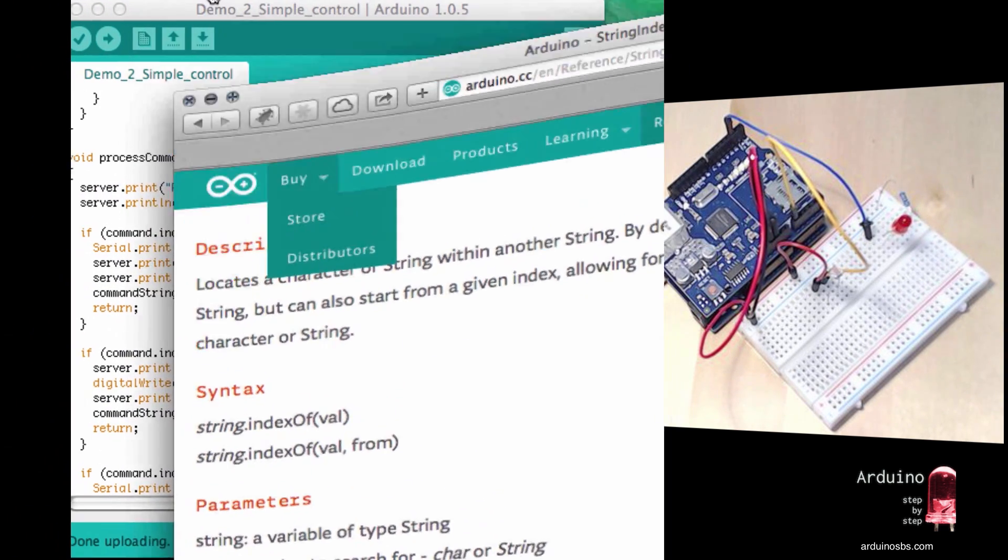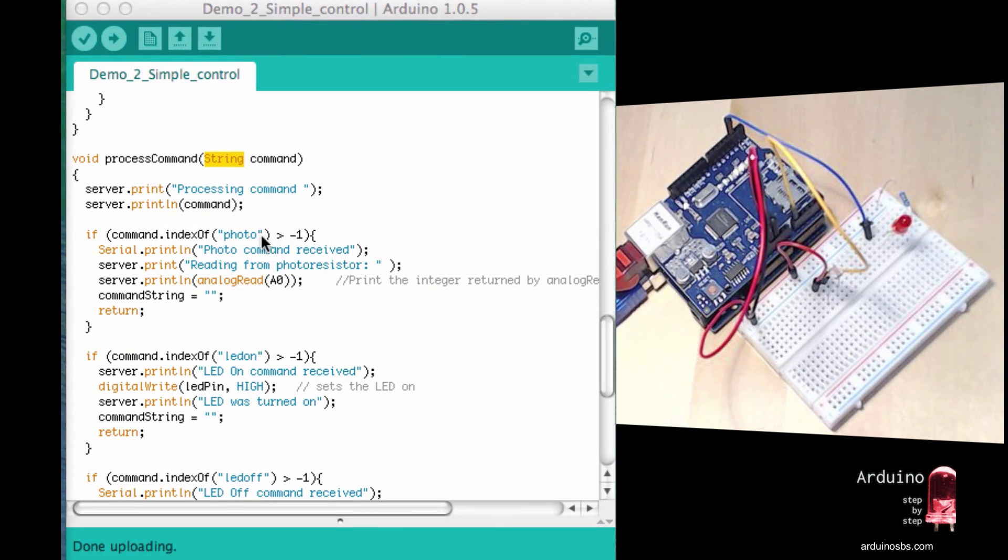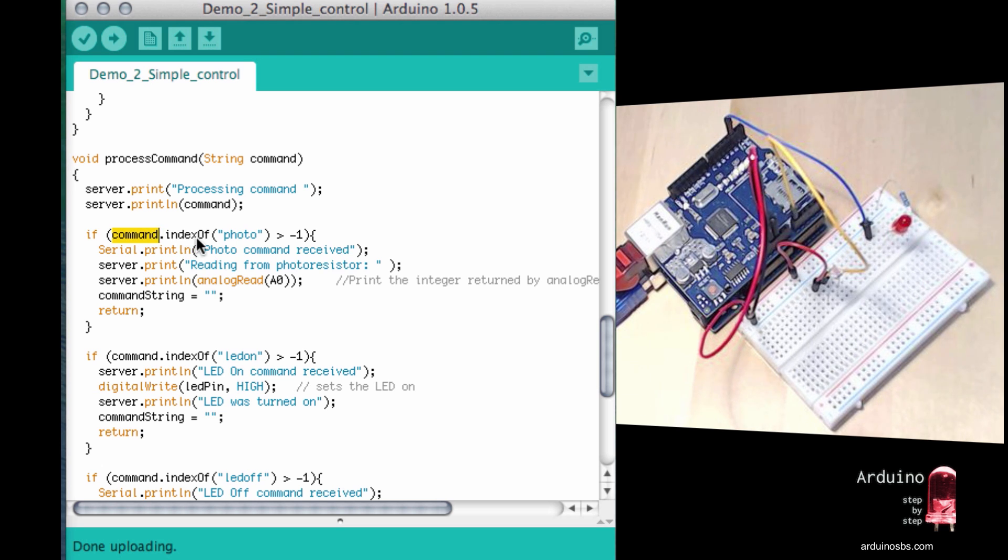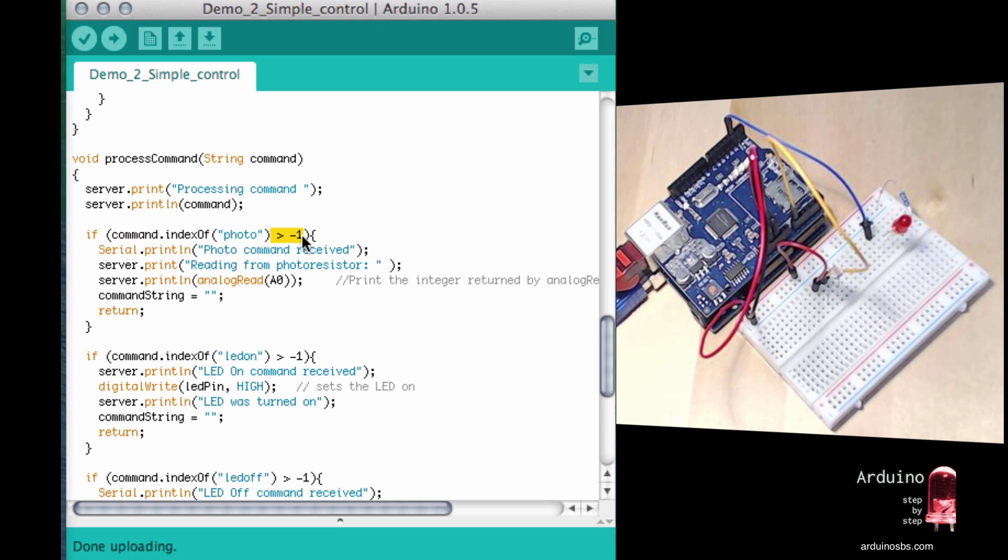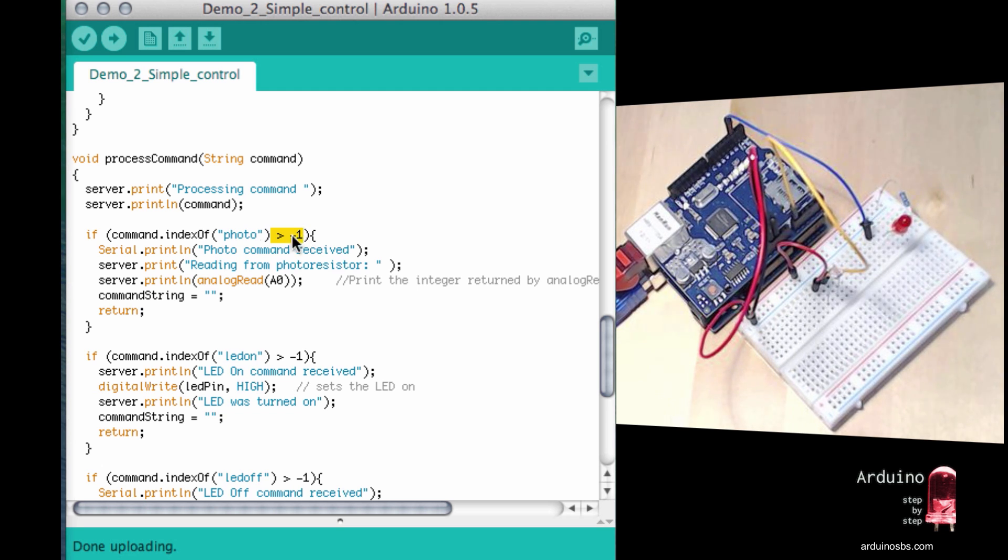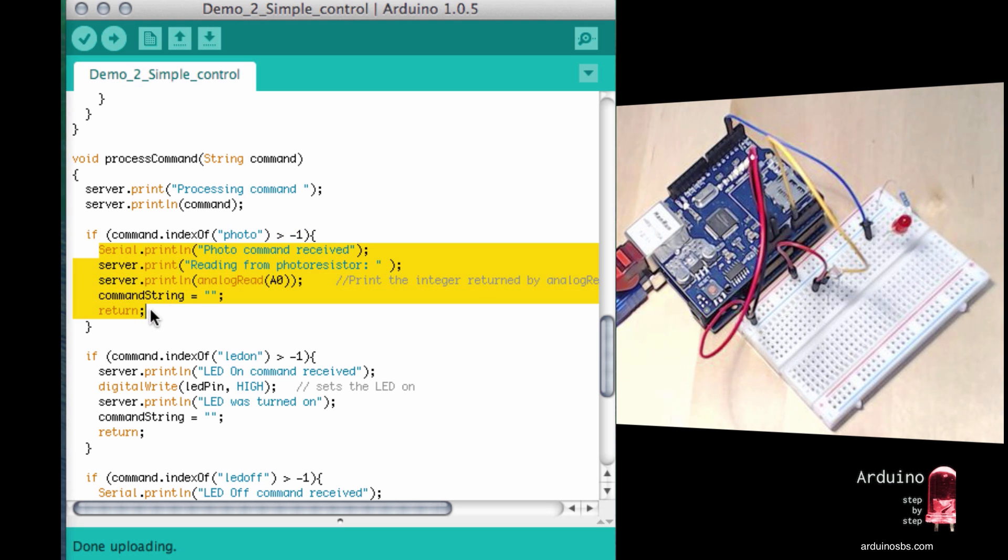So in this example, what I'm doing is that I'm searching for the string photo in the string command. And if it does find it, then it will return a number that is zero or larger. So if the indexOf function returns a number that is larger than minus one, not inclusive minus one, then whatever is inside the block will be executed.